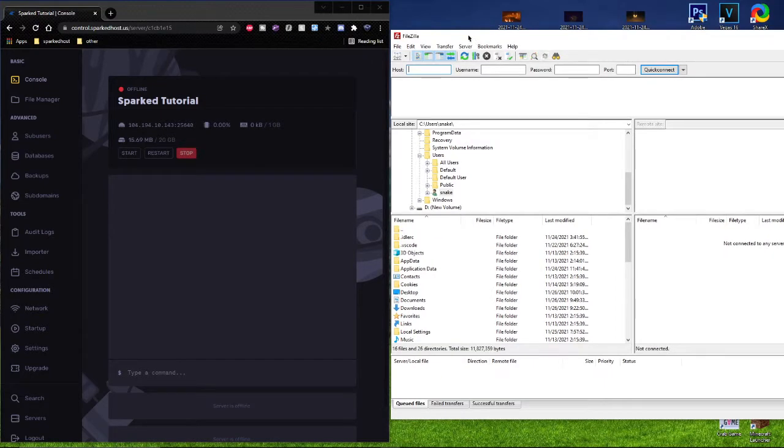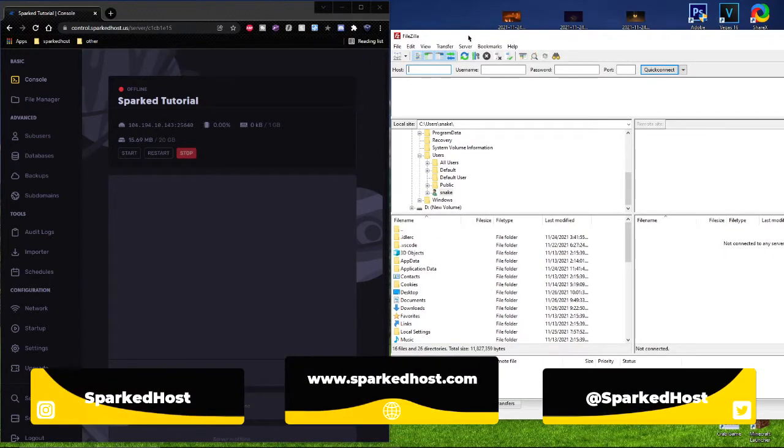Hey guys, my name is Zach from SparkedHost and today I want to show you how to import your Discord Python bot in our Pterodactyl panel.